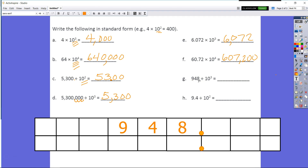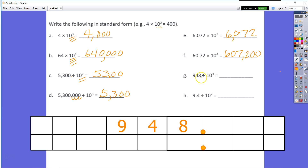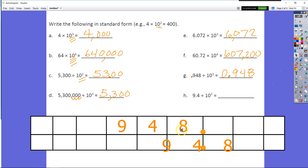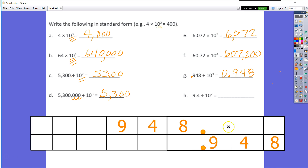For G, we have 948 with a 3 in the exponent. Using mental math, I'm going to go one, two, three places over. My new number is going to be zero ones and 948 thousandths. If you use a place value chart, you know you're dividing by three tens: divide by 10 the first time to get 94 and 8 tenths, then divide by 10 again to get 9 and 48 hundredths, and divide by 10 a final time — the quotient for G is 948 thousandths.